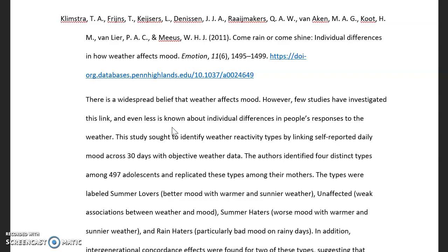Then you'll want to write about their conclusions — what were the results of their study, what did they find out at the end? Did they find out that weather did affect people's moods, or didn't it affect their moods, or was it some sort of mixed results where sometimes it does and sometimes it doesn't? Write a sentence or two about that, and once you're finished doing those things, you should have a pretty good summary of the article.